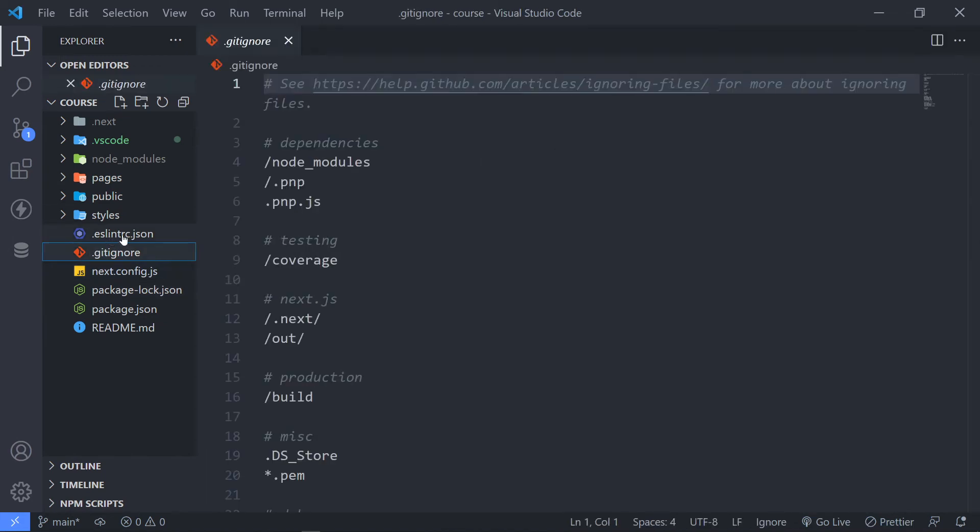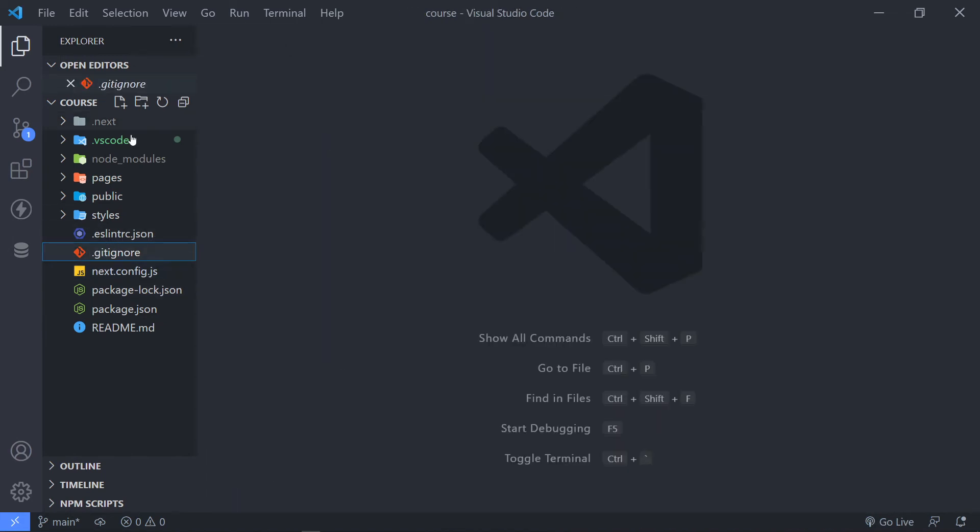All right. So the next thing is the gitignore. This one, you don't have to bother and the ESLintRC, you don't have to worry about that.